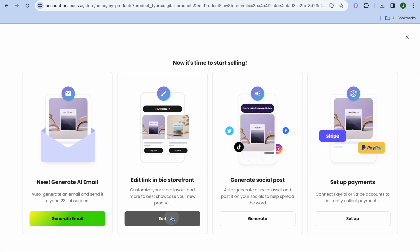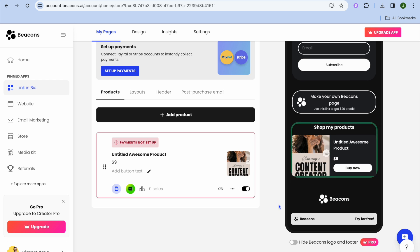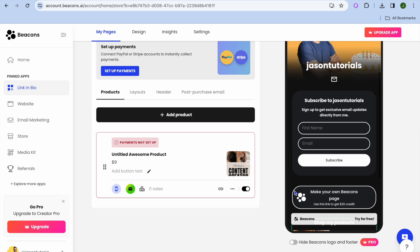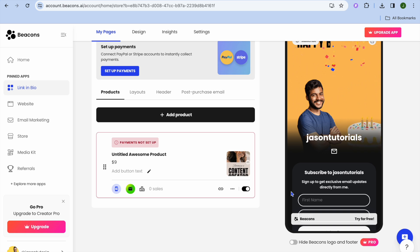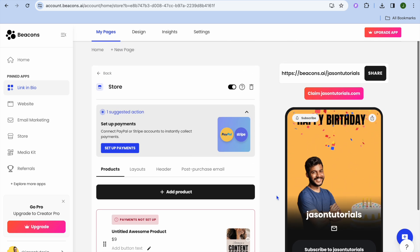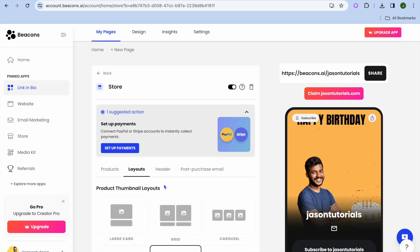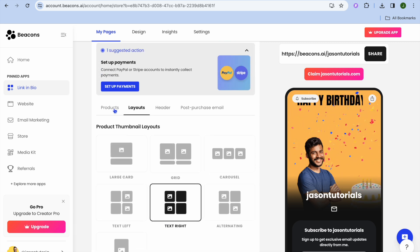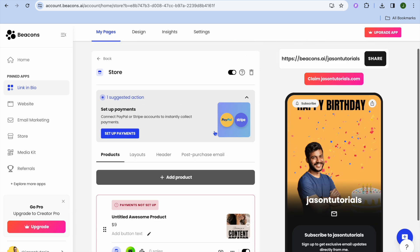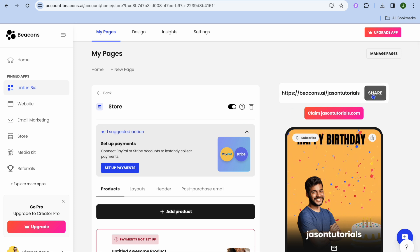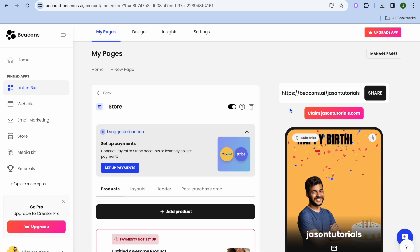If you'd like to generate social media posts or AI emails using the platform, you can do that. You can also tap 'Edit' to set up your storefront, change the design, and adjust layouts. Once everything is to your liking, tap 'Share' and customers will be able to visit your page and make a purchase.